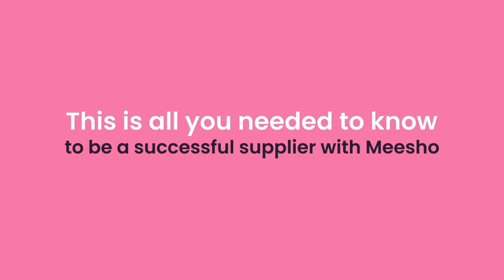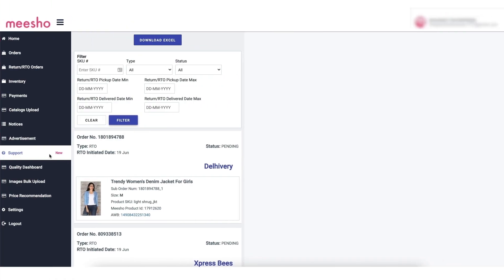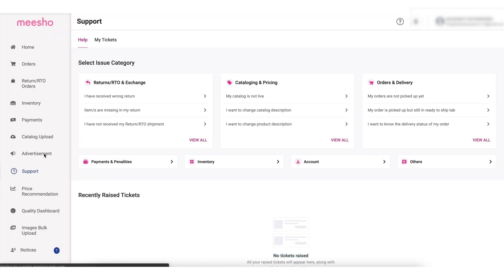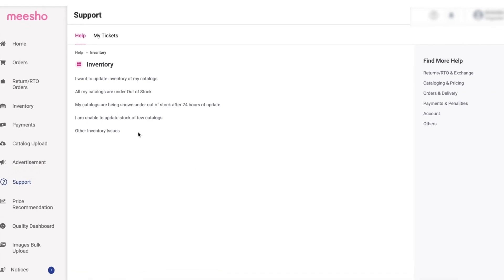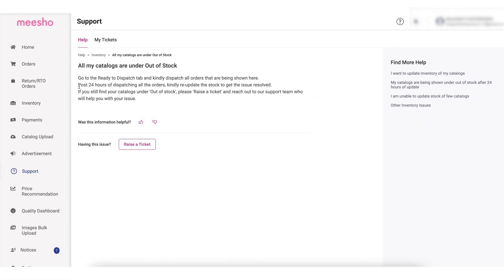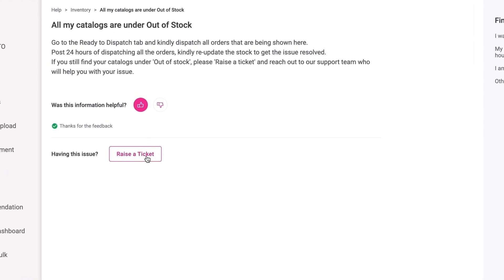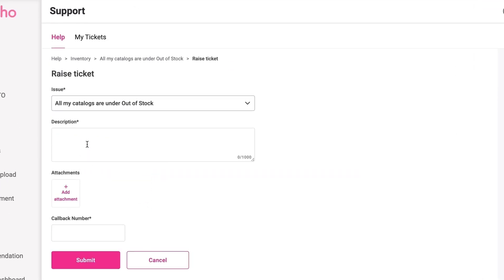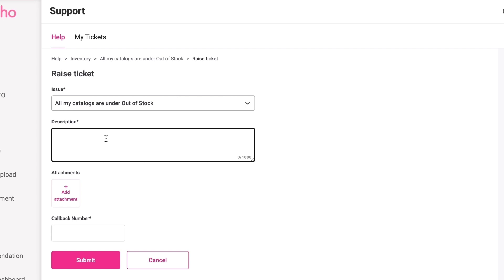If you have any doubts or queries, please go to the Support section of the Admin Panel. You will then be redirected to a page with a list of common problems that suppliers face. You can click on these topics to resolve your doubts. If your queries are still not solved, you can raise a ticket by clicking here, where you will be asked to share more details regarding the query and a callback number so our agents can get in touch with you.